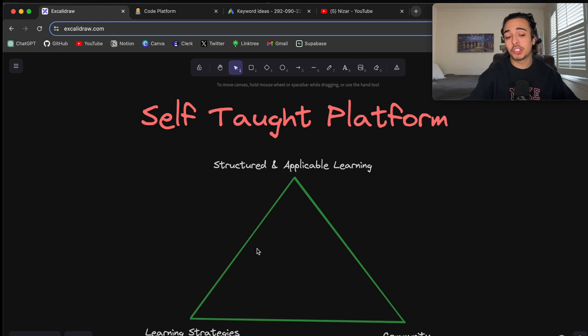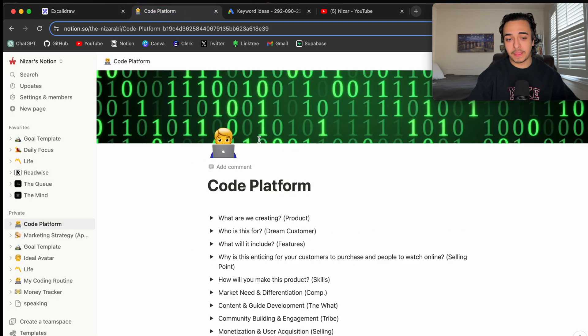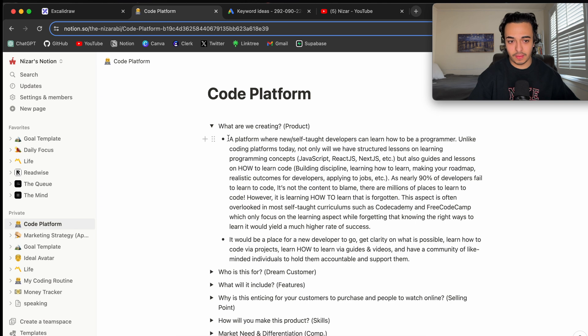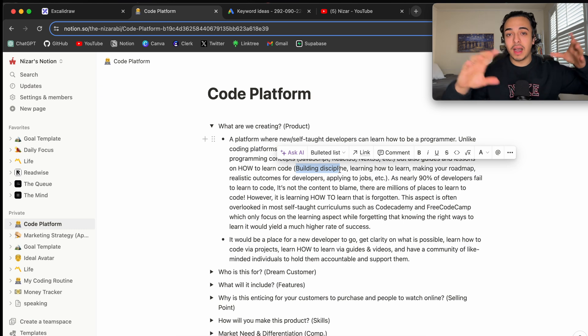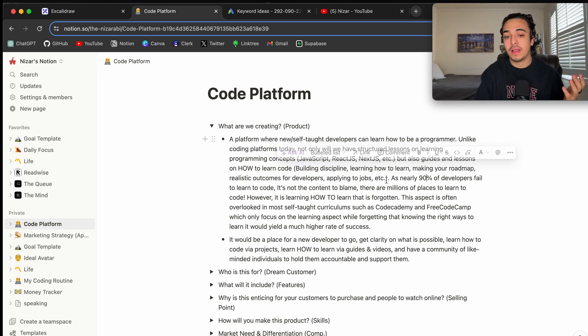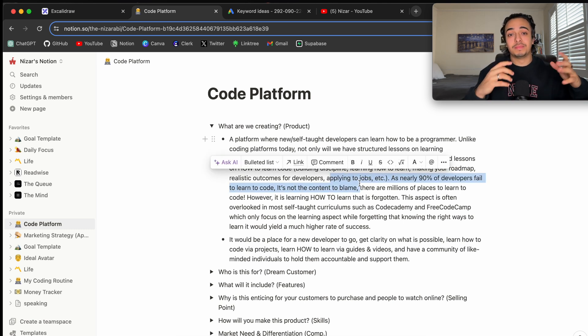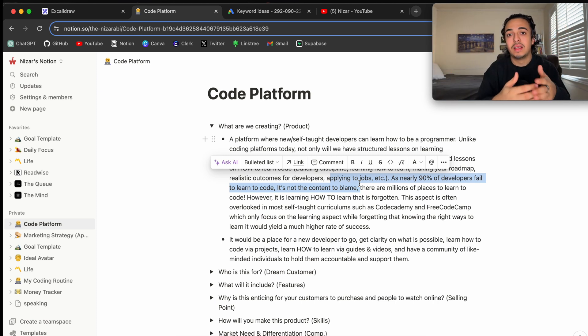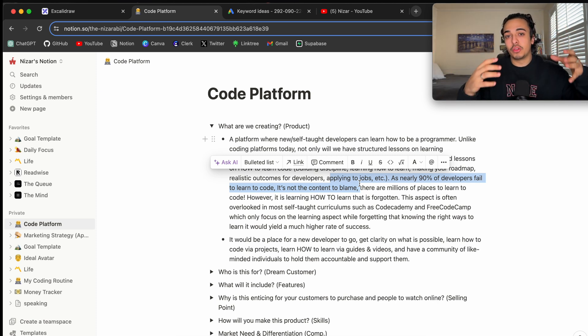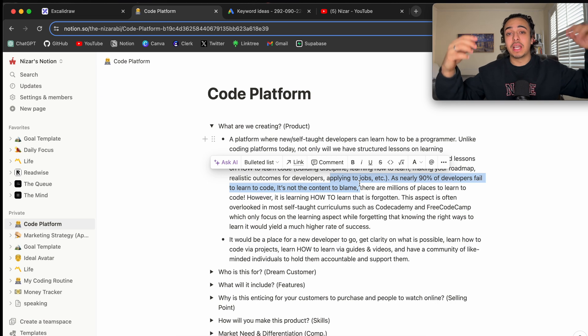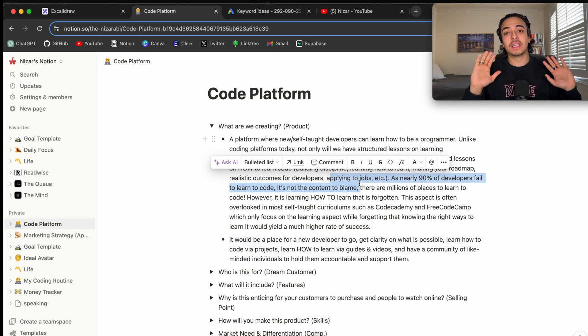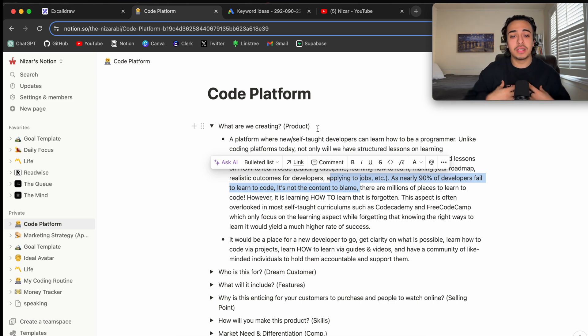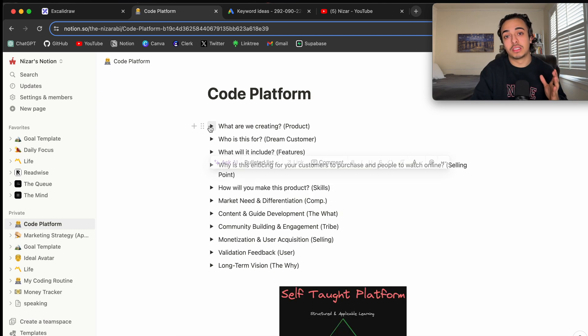So basically, by learning strategies, I mean this. So let's just go back here. Learning strategies. So learning how to learn. So maybe making guides on how to build discipline, learning how to learn, how to apply to jobs, the mindset, like these long videos and deep work guides that show the user what it will be like for them to be a developer and how to prepare for that journey and what to expect, most importantly. I feel like that would be very helpful for someone out there, like myself, who was in that position, that could benefit from this product.